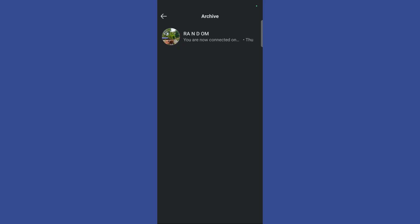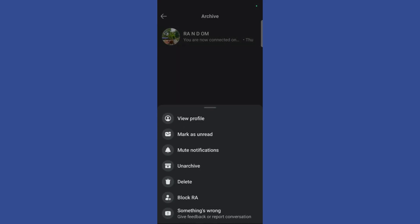So now in order to unarchive any of the chats simply hold that chat and here you can see this option which says unarchive.